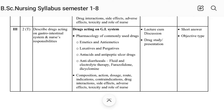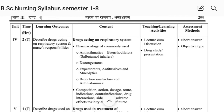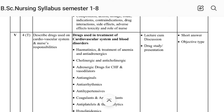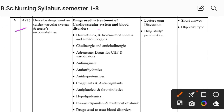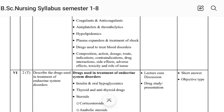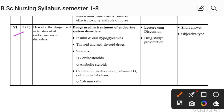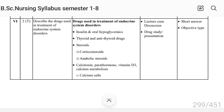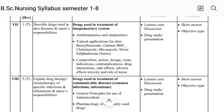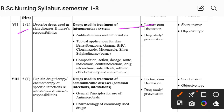Unit Fourth covers drug action on the respiratory system and blood disorders. Unit Sixth covers drugs used in treatment of endocrine system disorders. Unit Seventh covers drug use in treatment of integumentary system disorders.